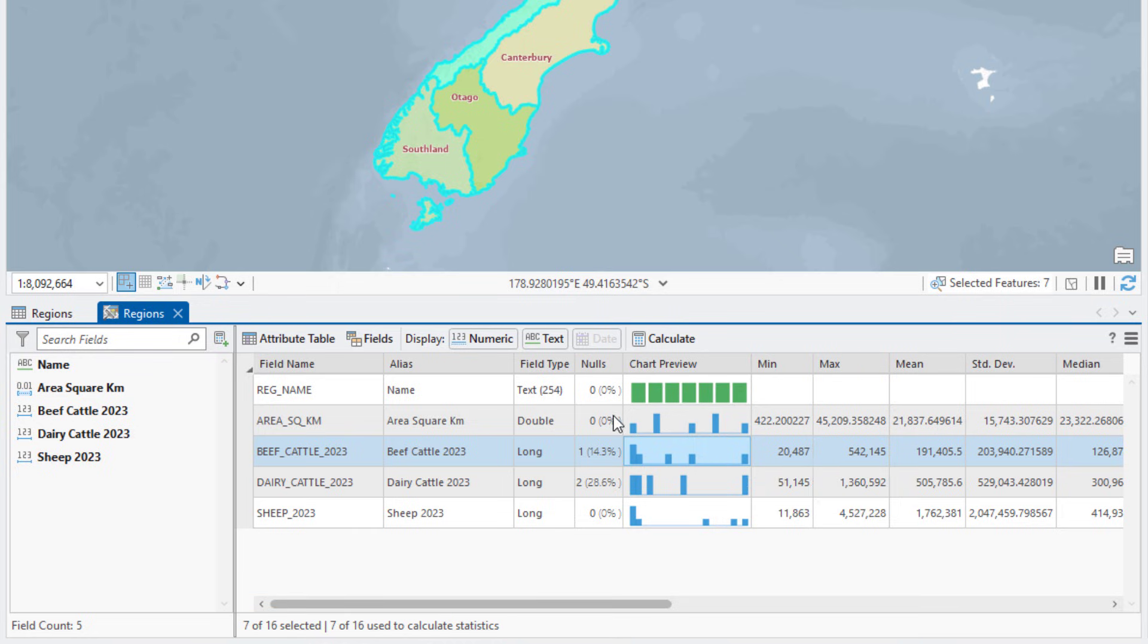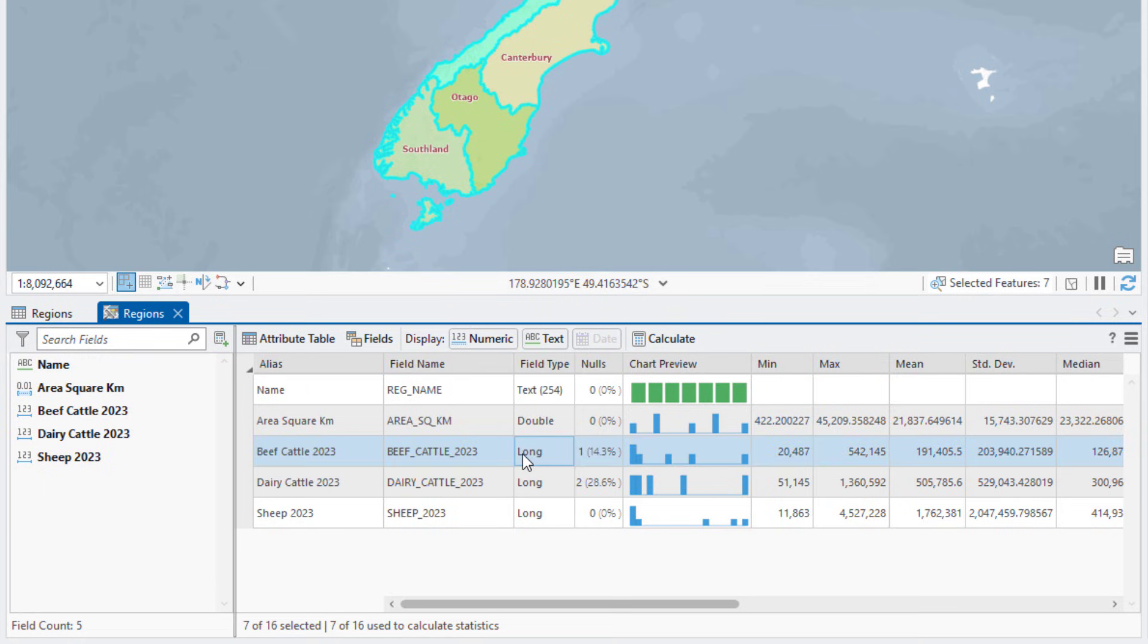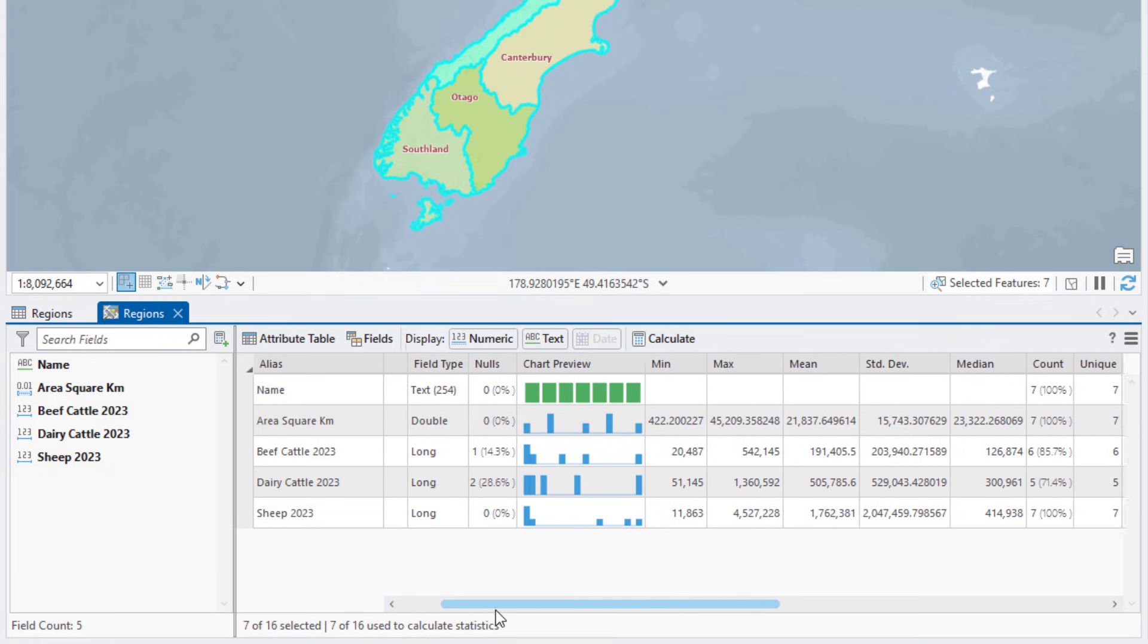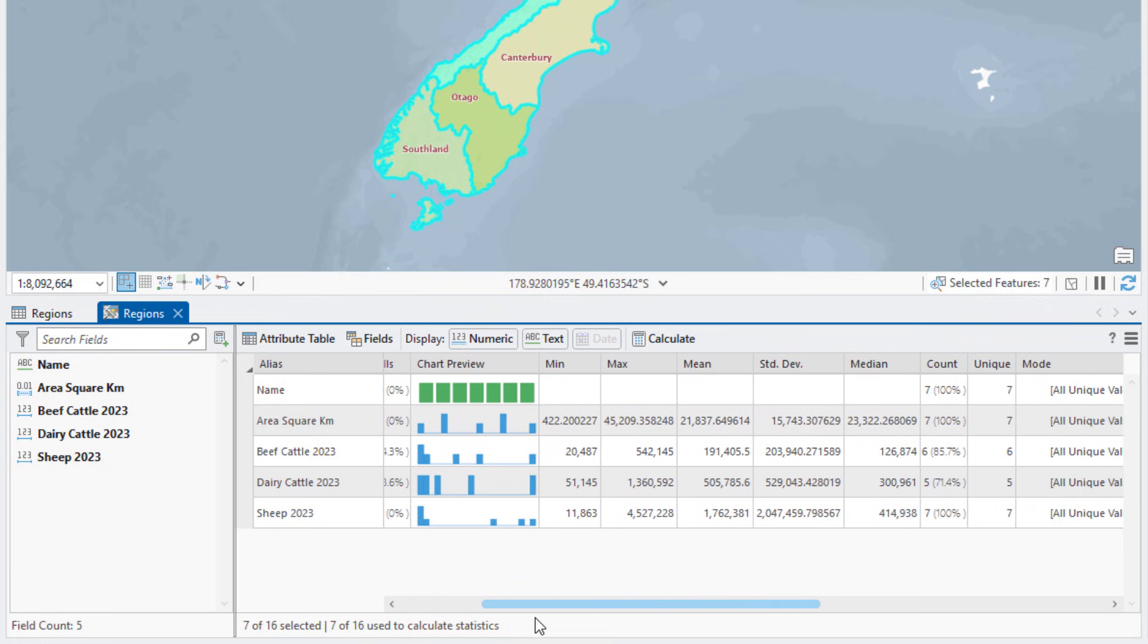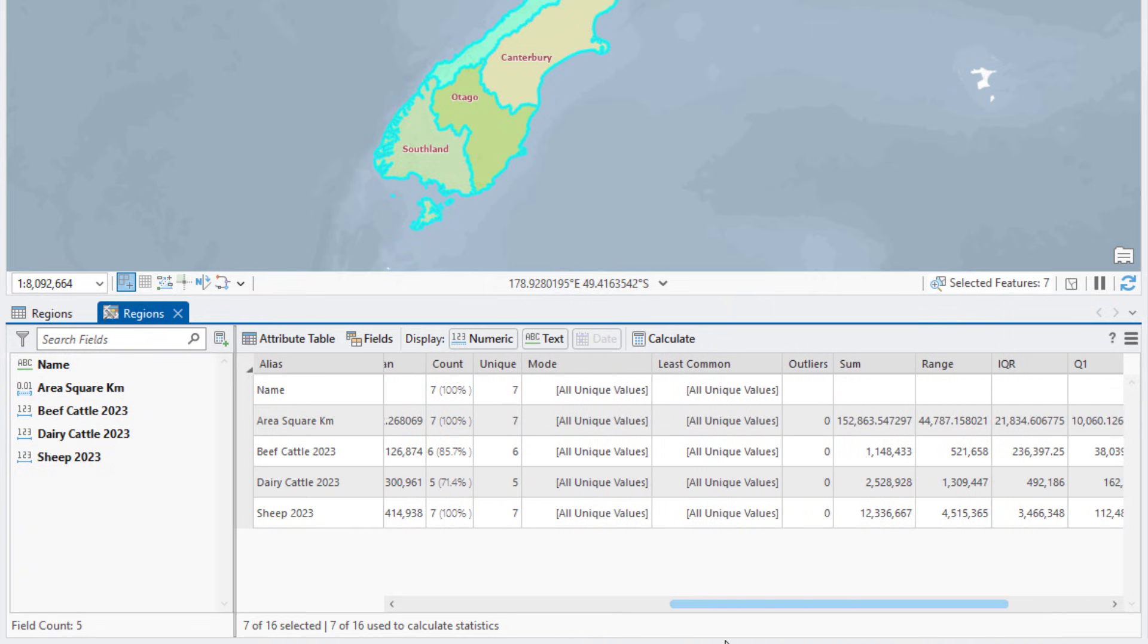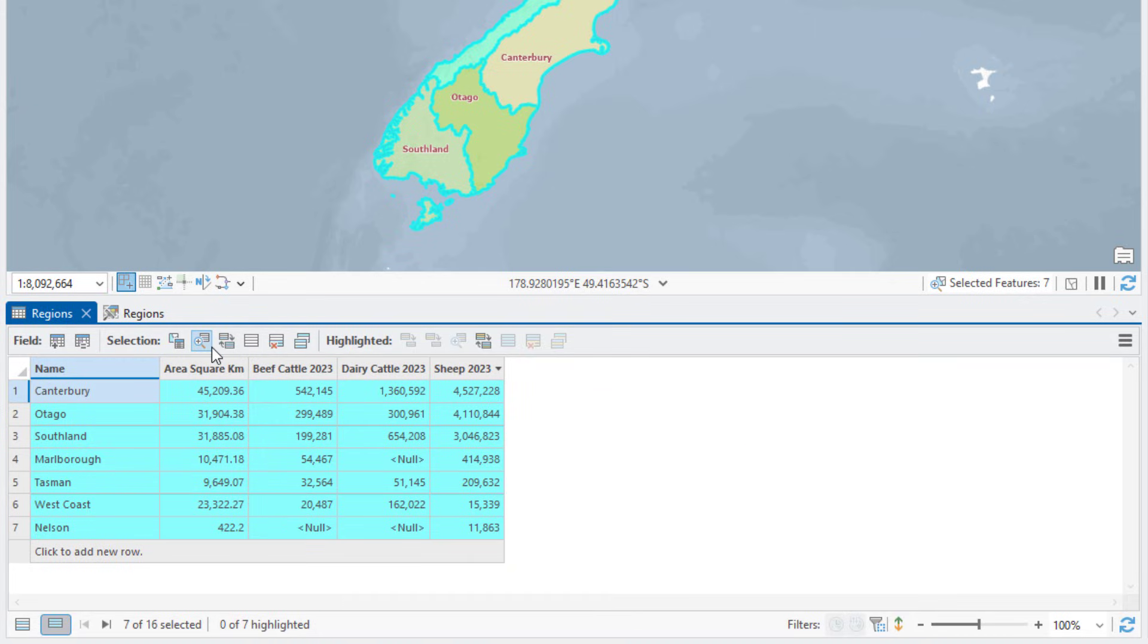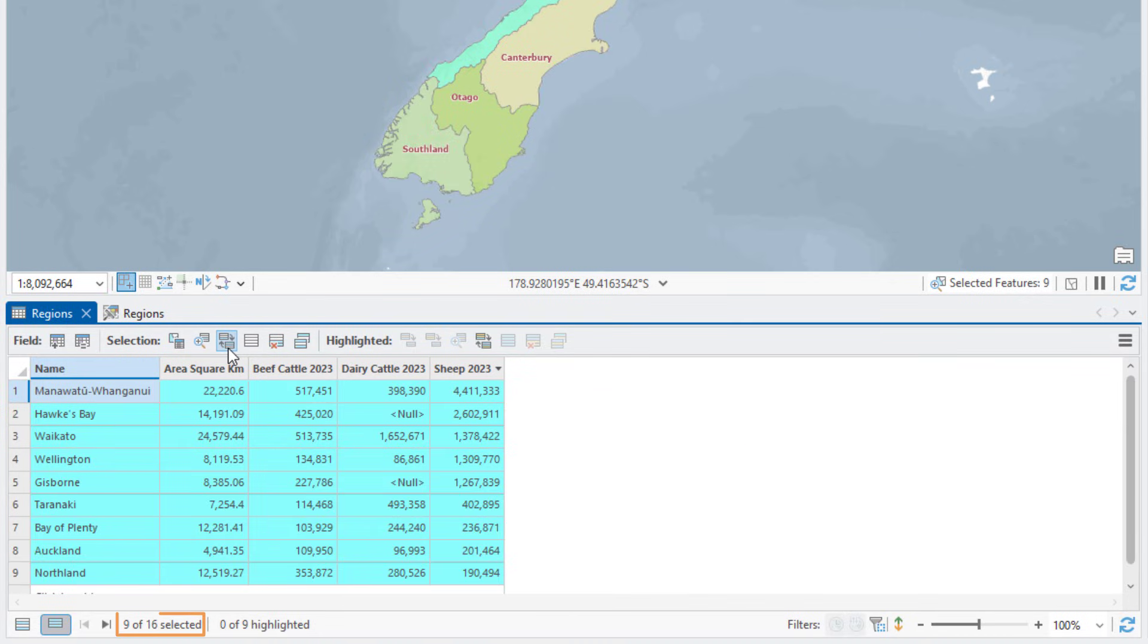We can see on the status bar that the statistics are based only on the seven selected records. Right-click the Alias column and click Freeze slash Unfreeze so it stays in view as you scroll through the view. Scroll to the right and locate the Sum column. We can see there are more than 12.3 million sheep on the South Island.